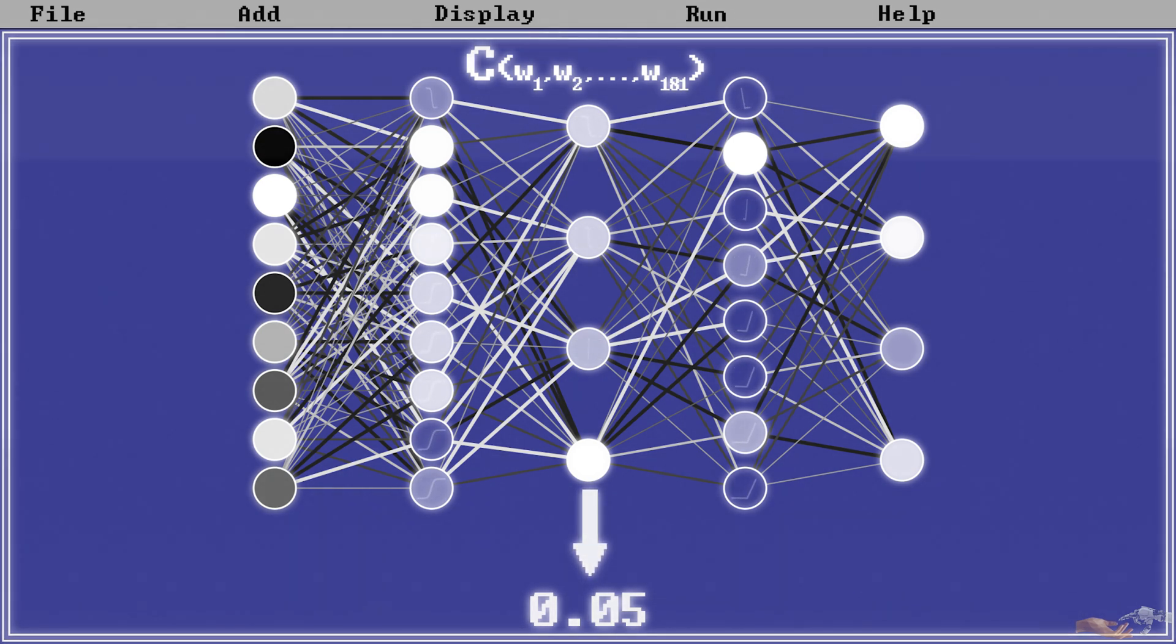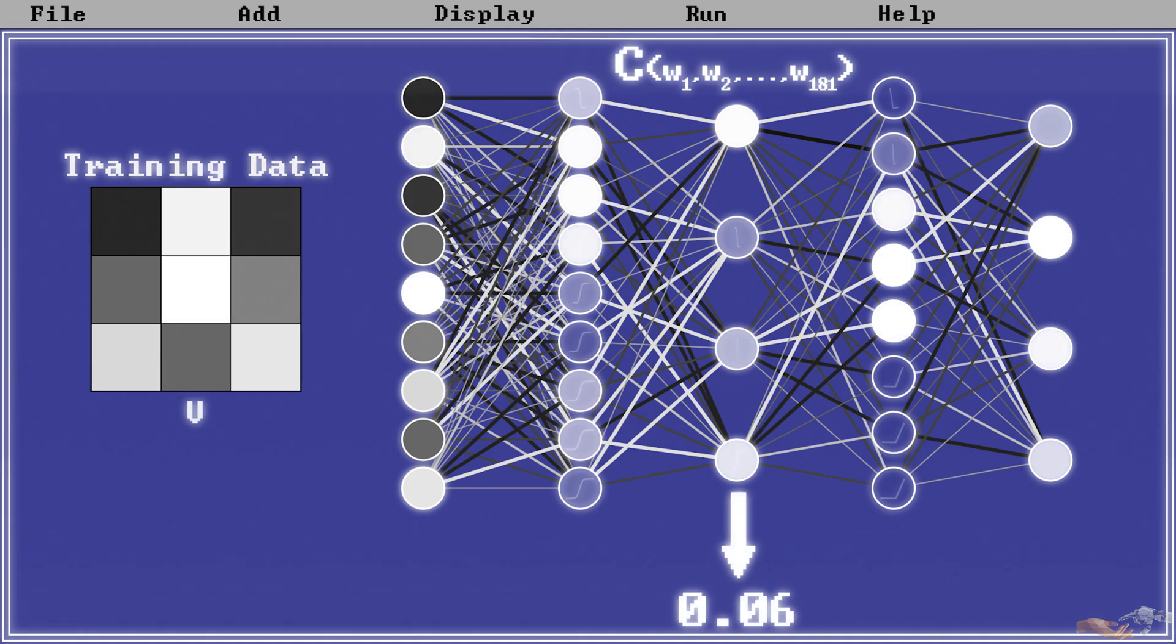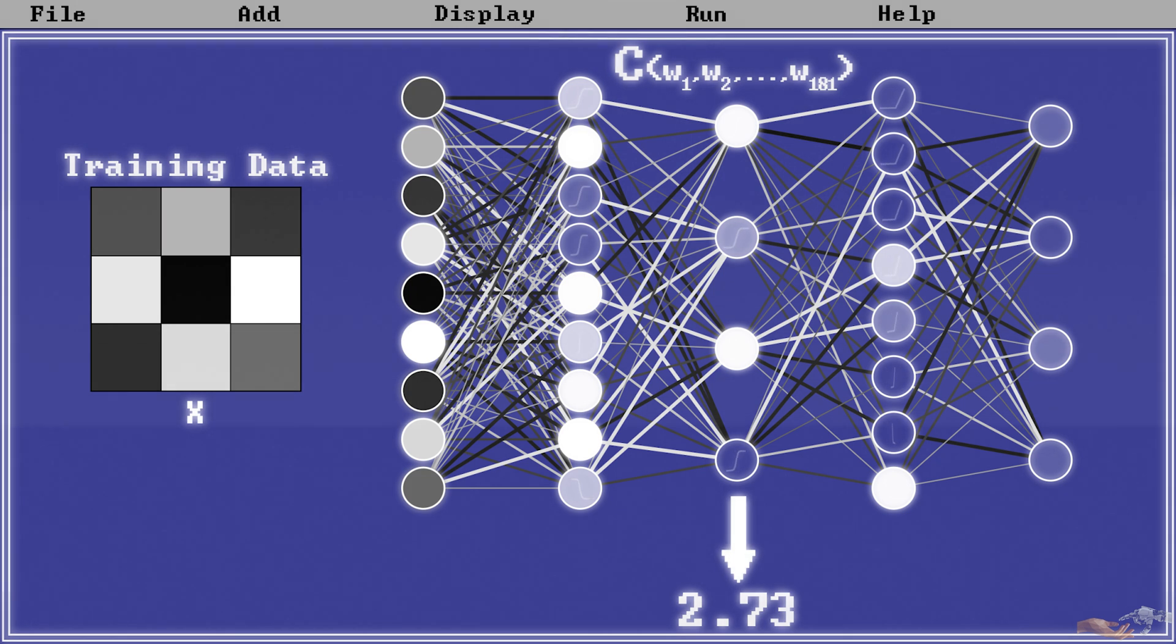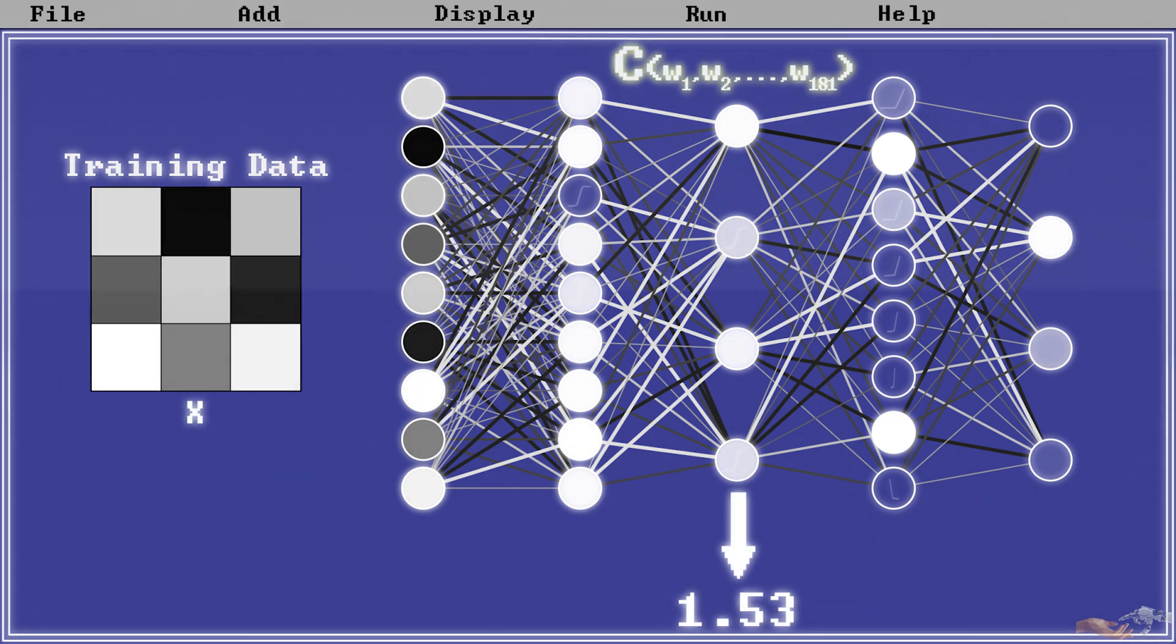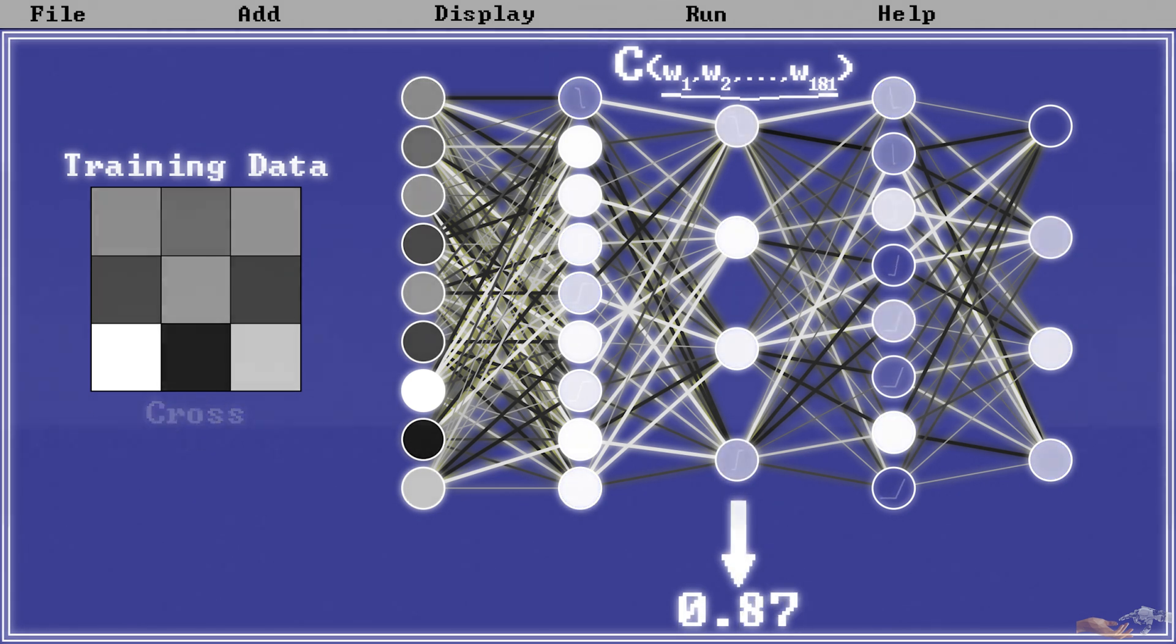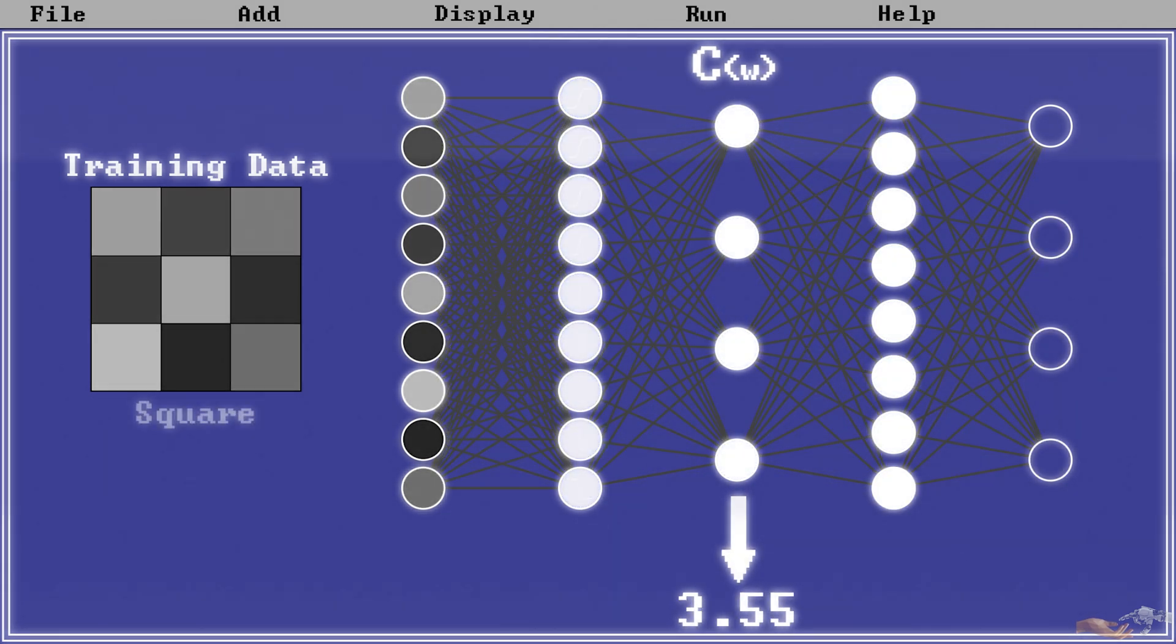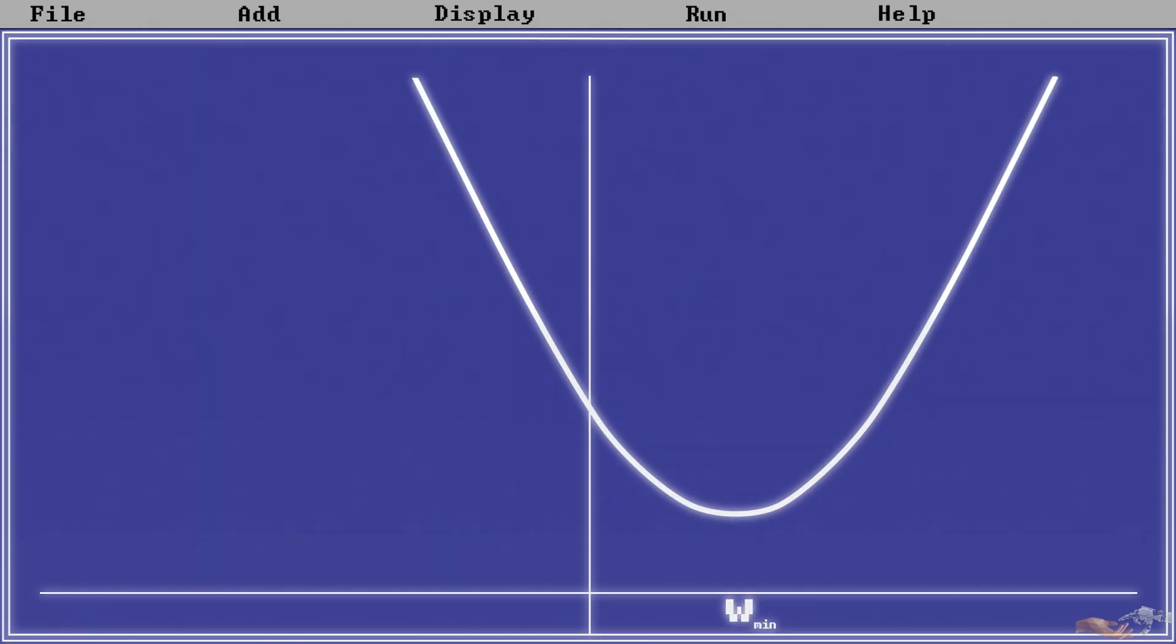The parameters of our cost function is lots of training data, hopefully well-labeled training data, as we'll discuss later. This labeled training data serves as a ground truth for which our cost function has to minimize for. Now to better visualize how this is done, instead of thinking about a complex cost function with 181 variables, for the sake of explanation, let's condense all those weights into one variable. So now that we have this, let's go through the process of how we can find the value of w that minimizes a cost function.